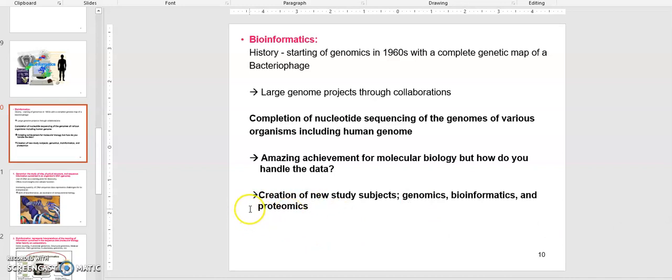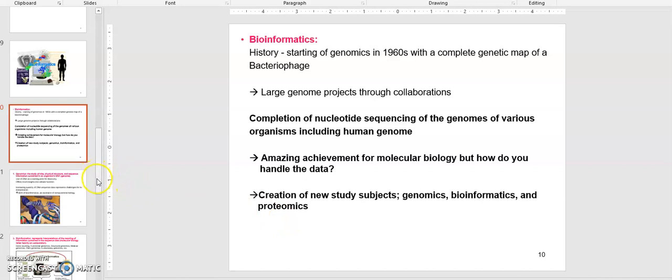Proteomics deals with protein-related information like protein sequence, protein structure, protein functional groups, and domains — all handled through this field of proteomics.